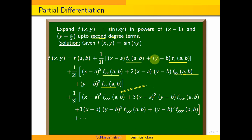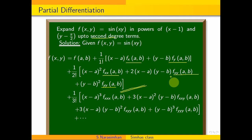Here is a partial derivatives table. fx is the function partially differentiated with respect to x once. fxx is the function partially differentiated with respect to x twice. fy is the function partially differentiated with respect to y once. fyy is the function partially differentiated with respect to y twice. fxy means: partially differentiate with respect to x first, then partially differentiate with respect to y.